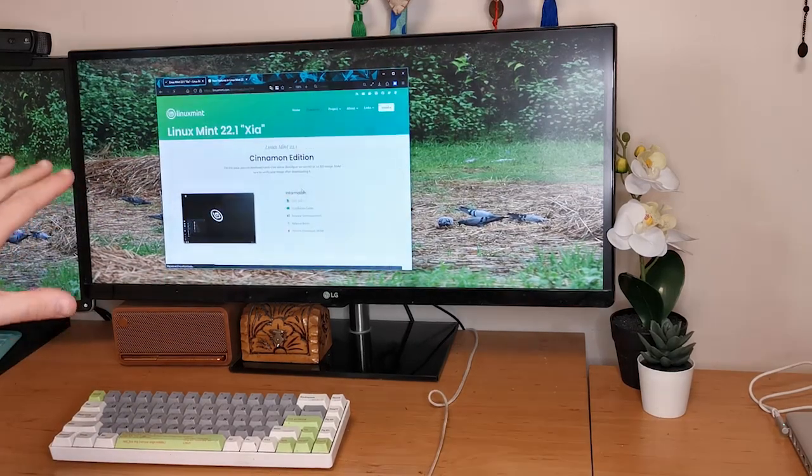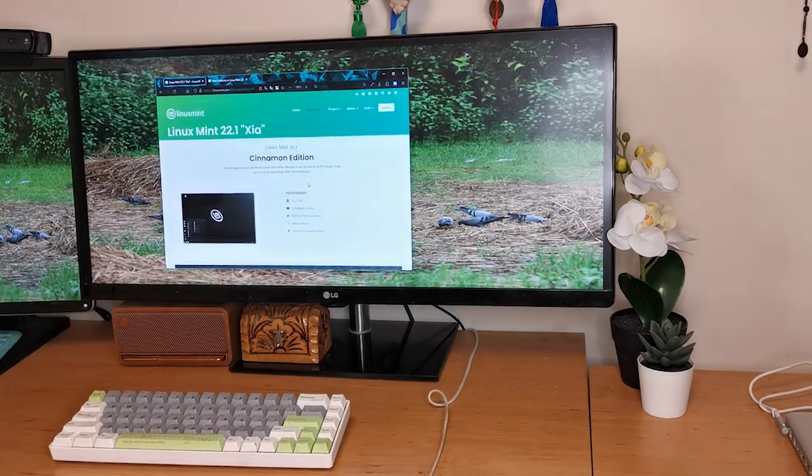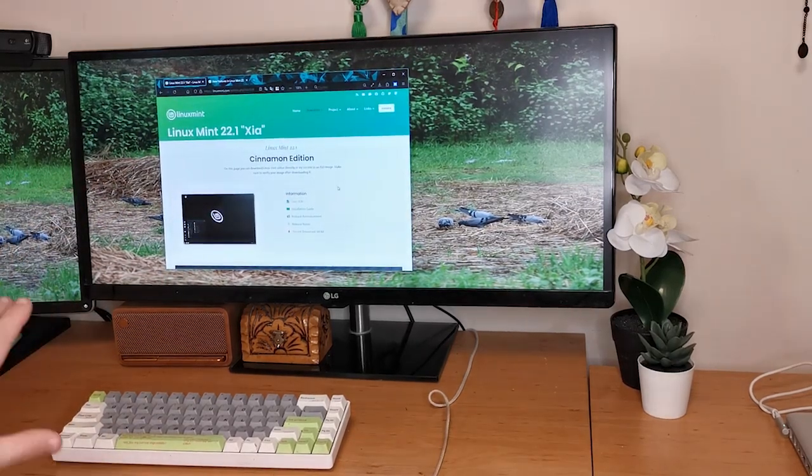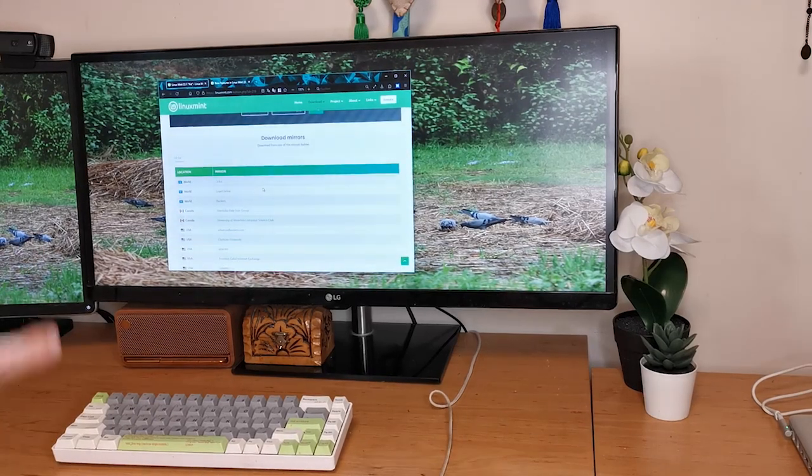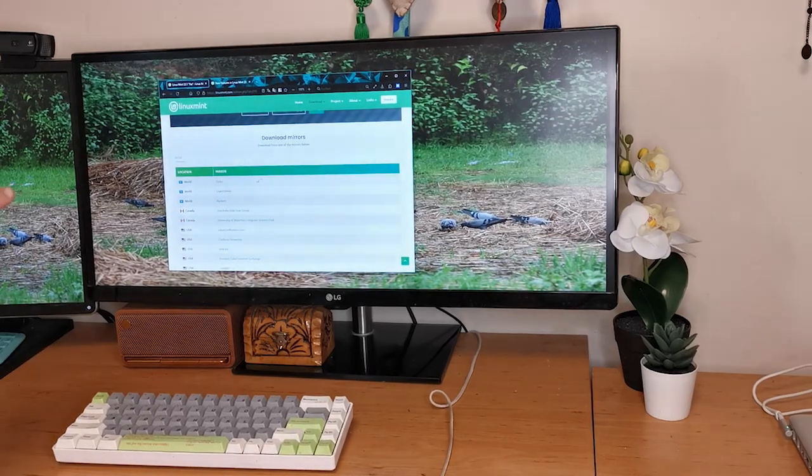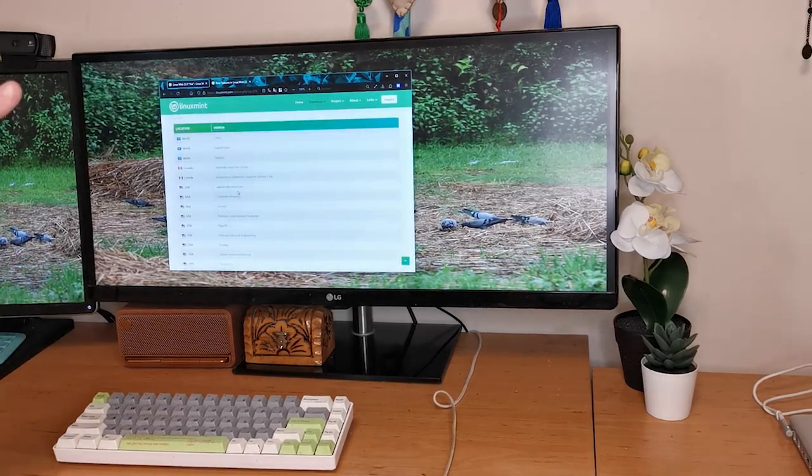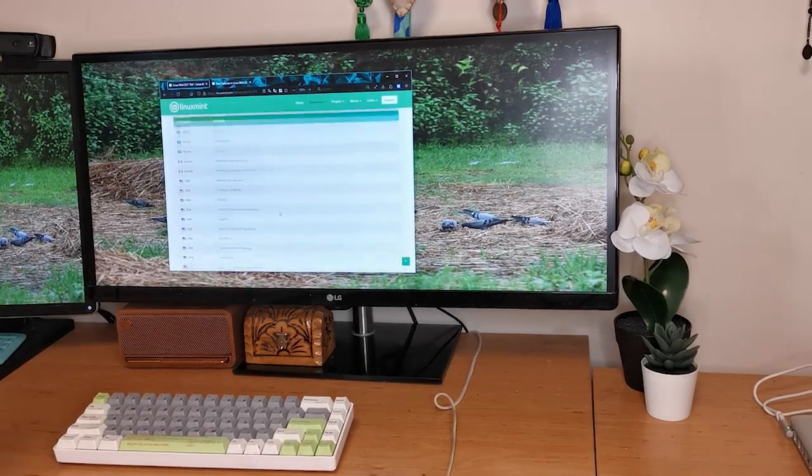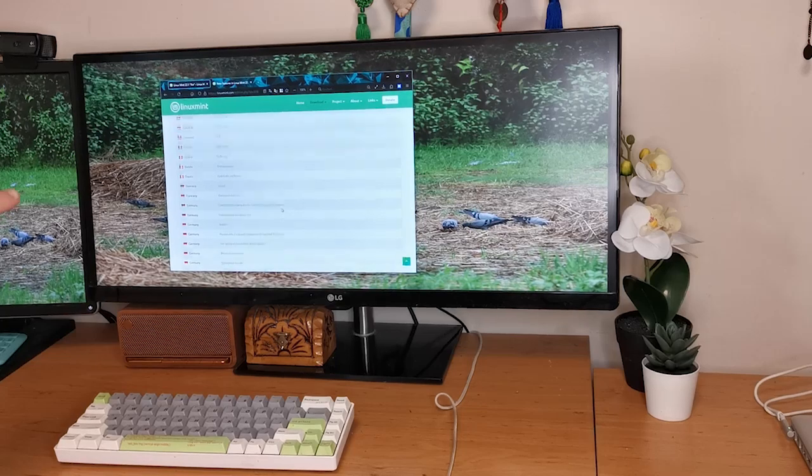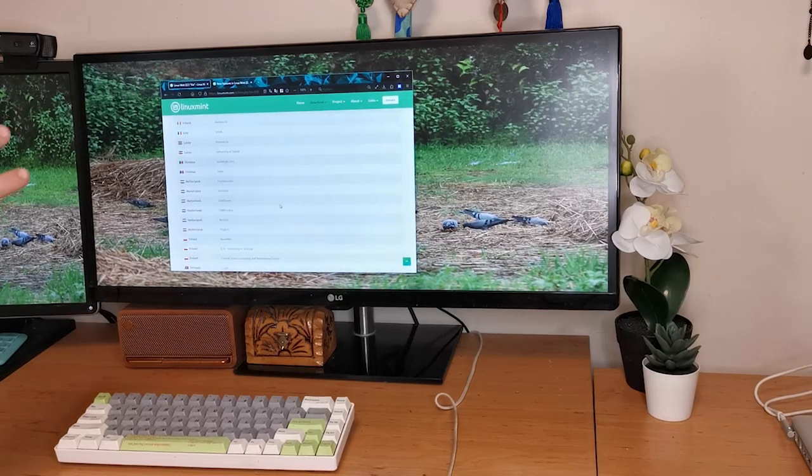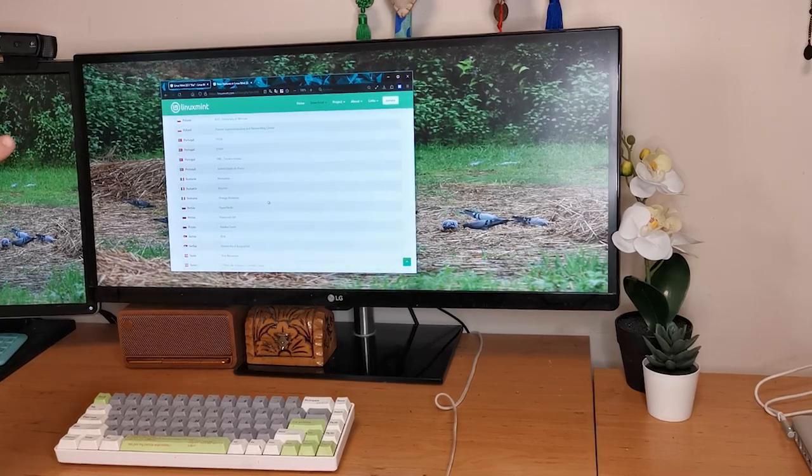Click on the version we want and then we'll be redirected to a download page. Here we'll have a few mirror links to choose from to download the ISO from. Pick one that's closest to your location or where your VPN is to get the fastest download speed.